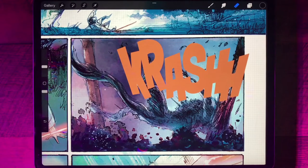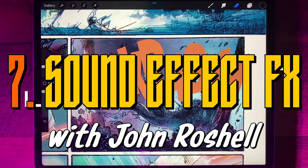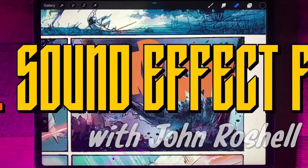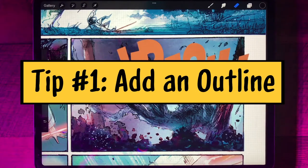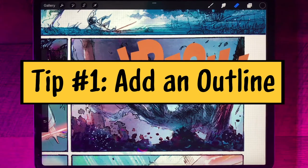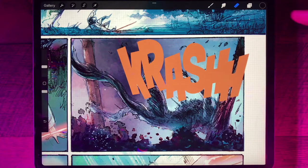We've got a great-looking crash sound effect here, but what can we do to make it look even cooler? I'm going to show you three quick tips. The first one is to add an outline, and this is something that's actually not built into Procreate for some strange reason, but it's not hard to do.